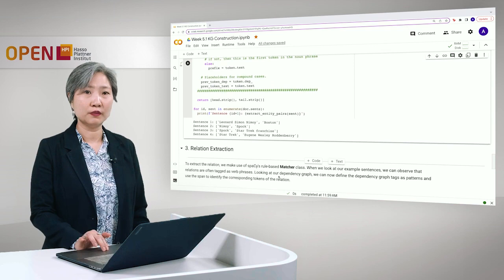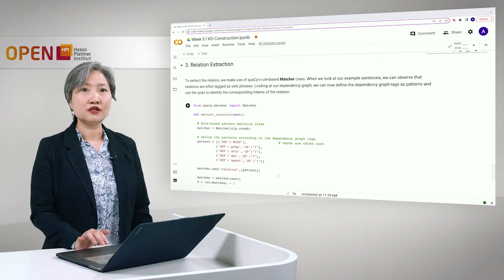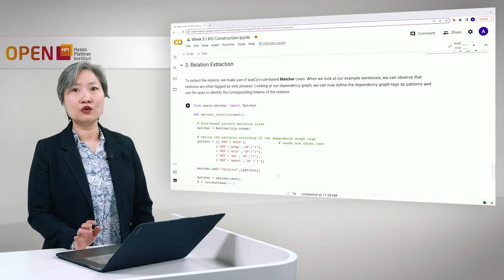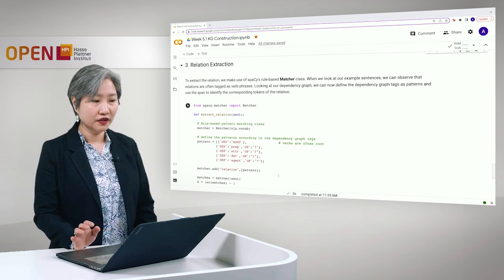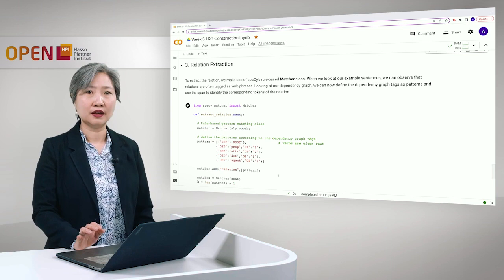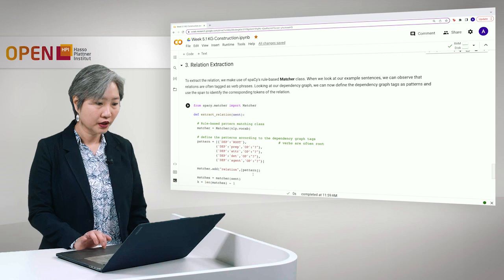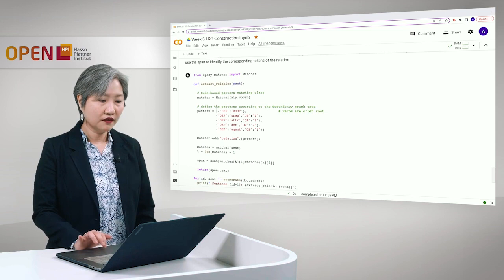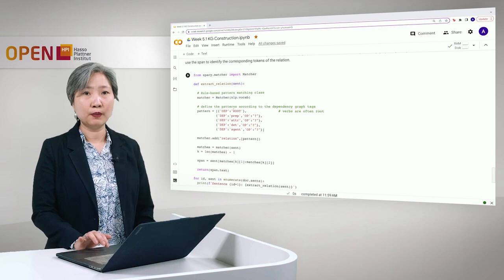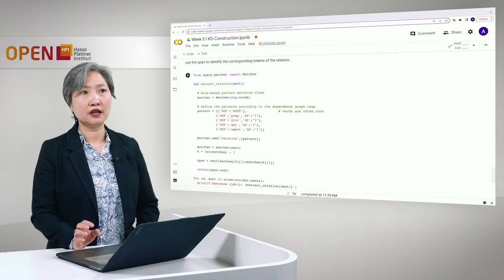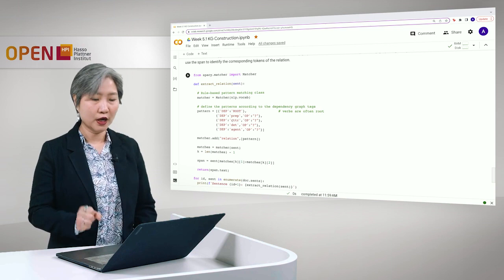The next task that we are going to tackle will be the relation extraction. To extract a relation we again make use of spacey. This time we make use of the rule-based matcher class. If you remember, if we look at our example sentences we can observe that the relations are often tagged as verb phrases by our dependency parsing. Looking at our dependency graph we can define which patterns correspond to the relation. In the spacey matcher class we define the patterns dep root because the root of the dependency graph is often the verb, as well as take the preposition. Remember in our first sentence Leonard Nimoy was born in, so born was born in contains the preposition in, so we also take that as well as the attributes determiner and the agent.